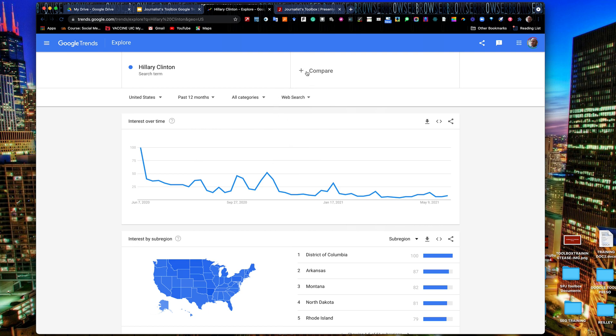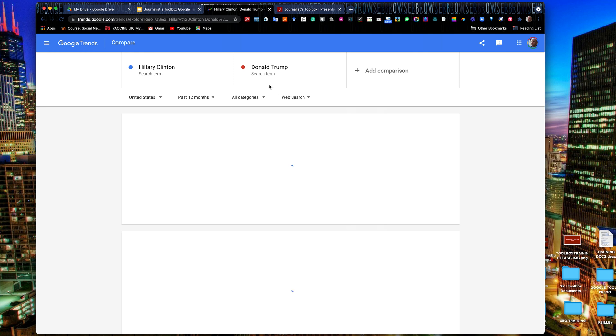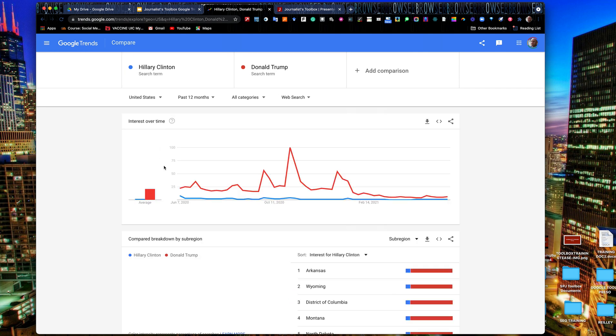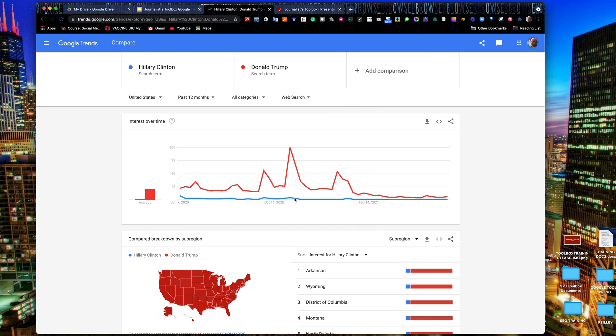Up here in the top, we can do our comparison. So we'll type in Donald Trump. And again, you have to compare search term to search term. You can't do a subtopic to the search term. So we'll just do Donald Trump. And again, it doesn't yield much here. He peaked at 100 here. This is his most popular search day. It was November 1st of 2020. No surprise, election day. Hillary had dropped out of the public limelight. She wasn't being searched very much there.